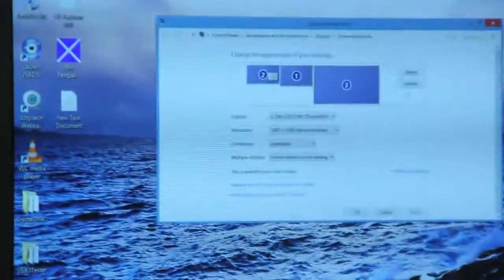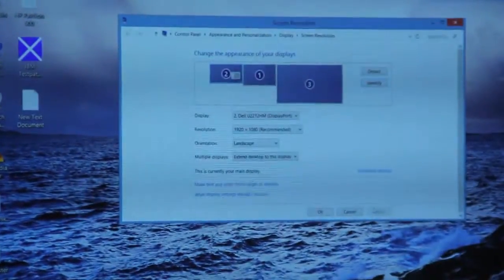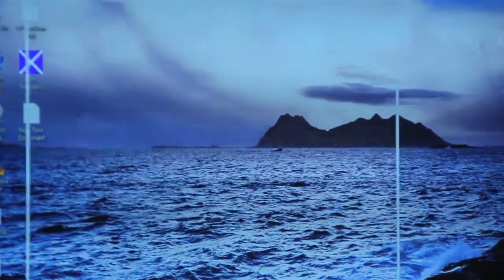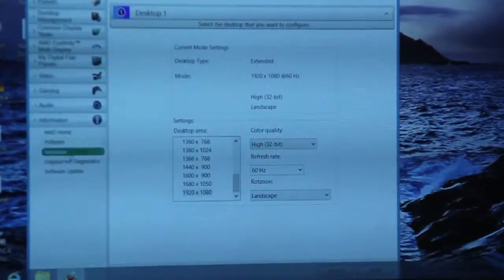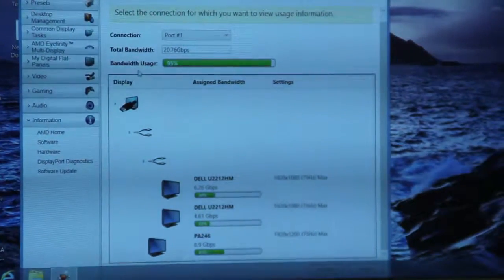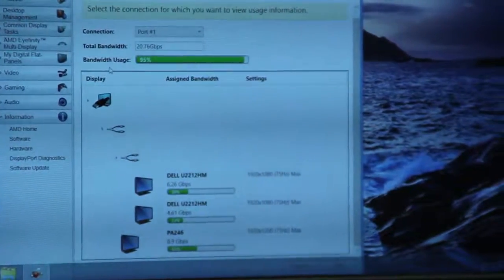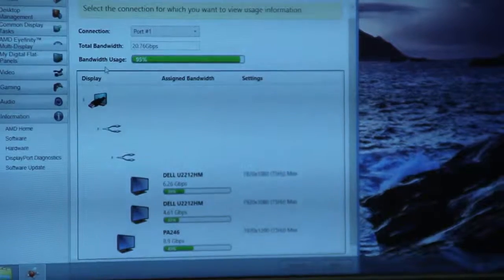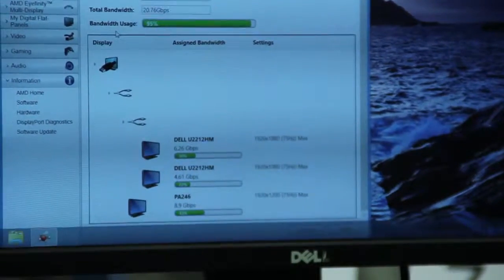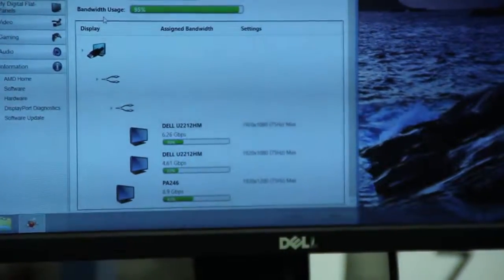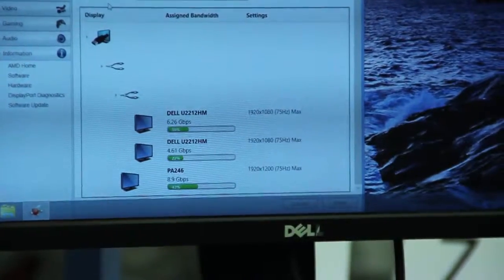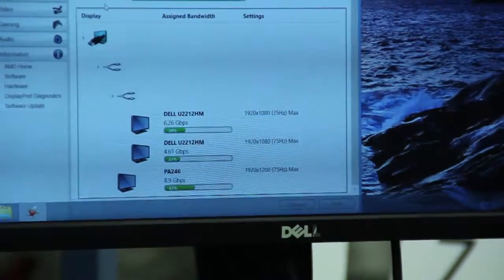Now, I previously mentioned bandwidth issues. So, if I open my, show you my bandwidth issues here. So just so happens, I'm already using 95% of my bandwidth. If I switch out a monitor for something else or another 4K, it will completely not work anymore because I'm already overshoot the bandwidth I'm allowed.